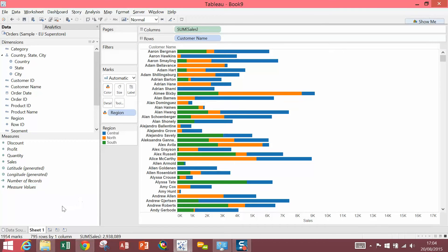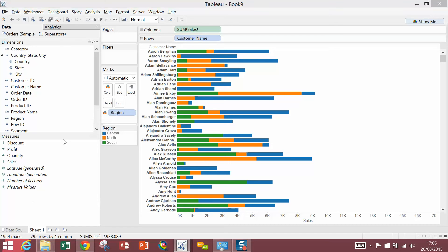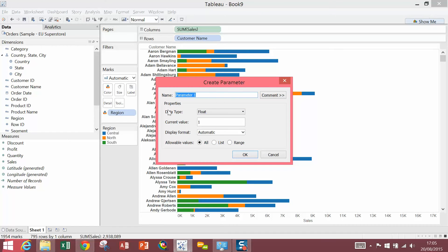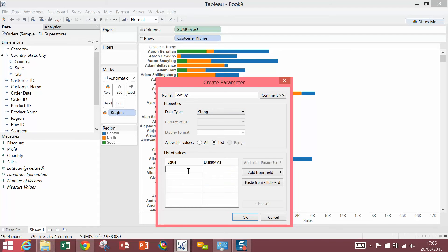The first thing I'm going to do is create a parameter. So I'm going to right-click in the Measures pane and select Create Parameter. I'm going to call this SortBy. It's going to be a string parameter and a list. In the list, I'm just going to write out the names of the regions.